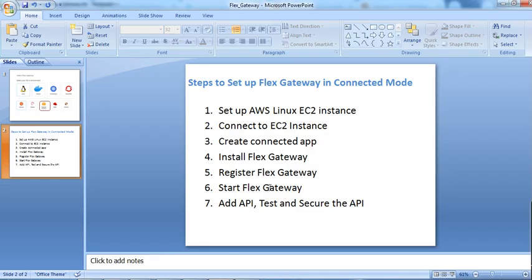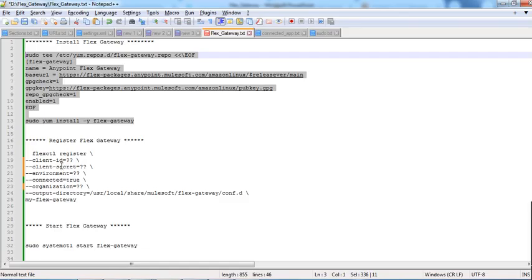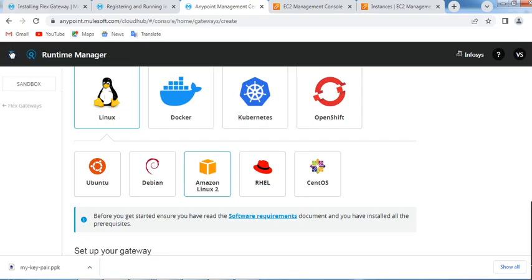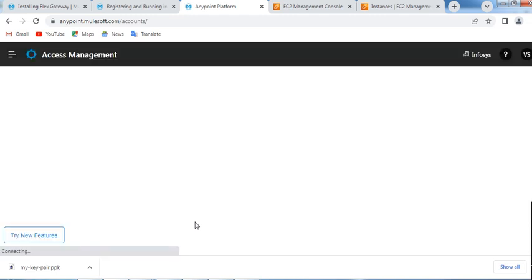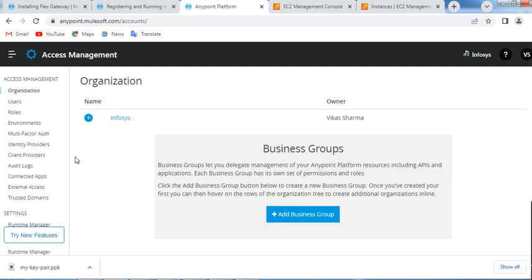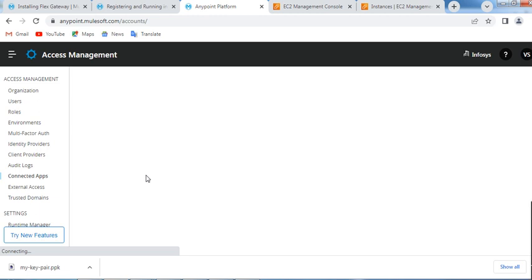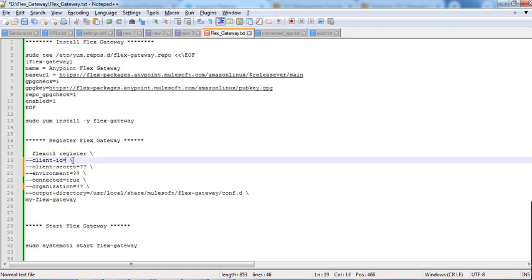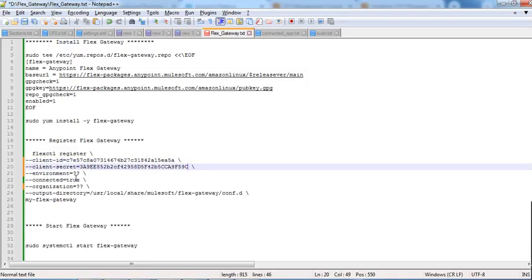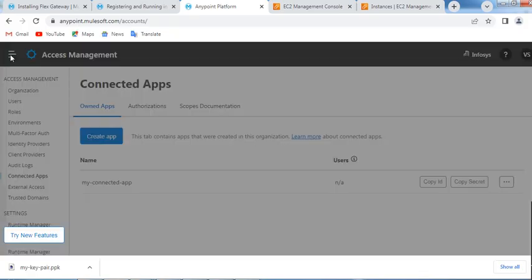The next step is to register the Flex Gateway. We need to fill in the registration command values. The client ID is the Connected App client ID — go back to the Connected App we created, copy the ID and paste it into the command. Then copy the secret and paste it as well.